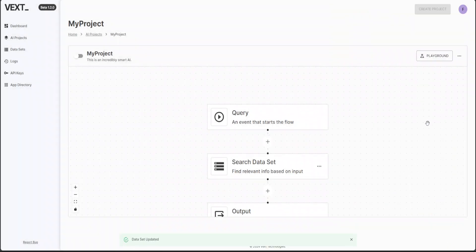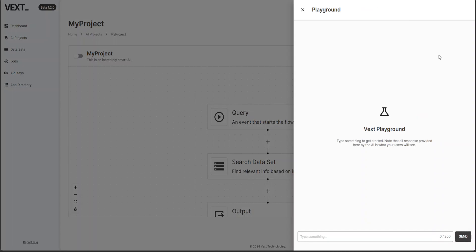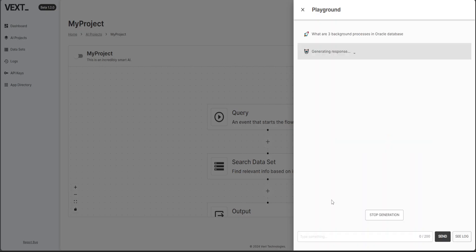That's done. Now we want to search from this dataset. Let's click on this playground on the top right. What are the three dots memory? Okay, so I'm not going to switch on the memory, but this is my playground. So I'm going to ask it what are three background processes in Oracle database? So let's see.